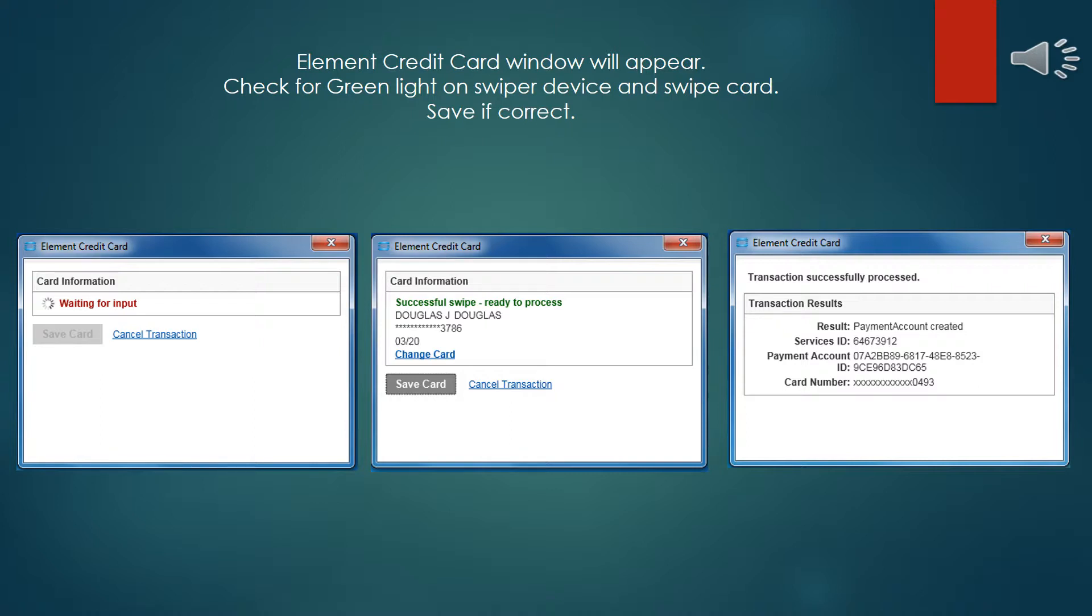Swipe the card through. Within about 10 seconds, you should see the successful swipe ready to process. At this point, you can click Save Card, and the information will be stored at the Vantiv Element web server that's out on the internet. When that's done, you'll see a transaction successfully processed, and from that point, you can close the window and return back to the Solar window.